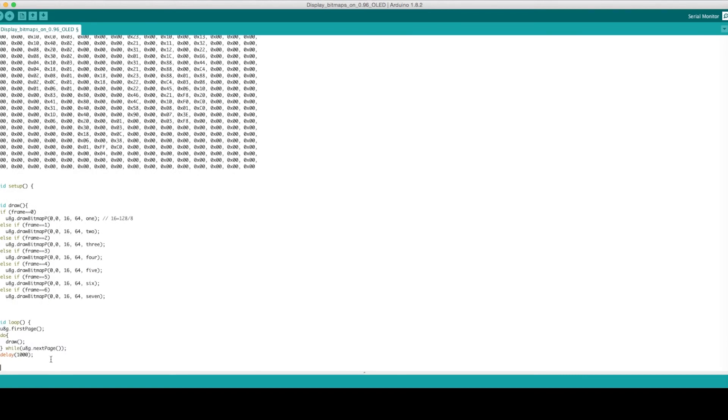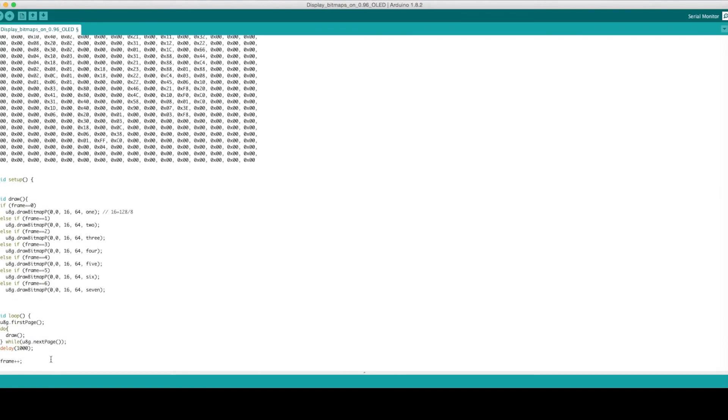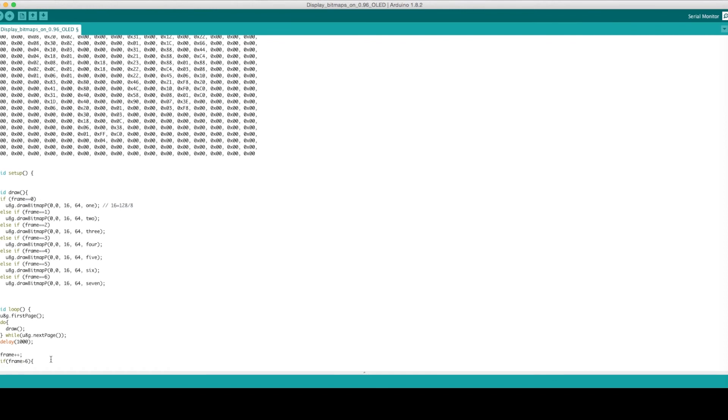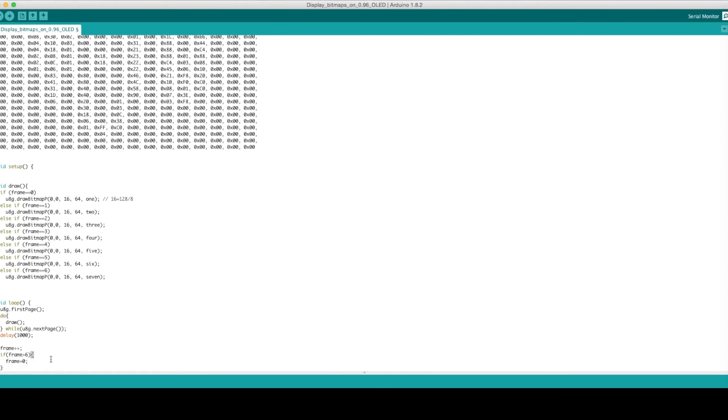Going into the void loop and then increment the frame by 1, if the frame equals 6, we will cycle back to 0. And so effectively, what this code will do now is cycle through each of the 7 images, pausing on each one.